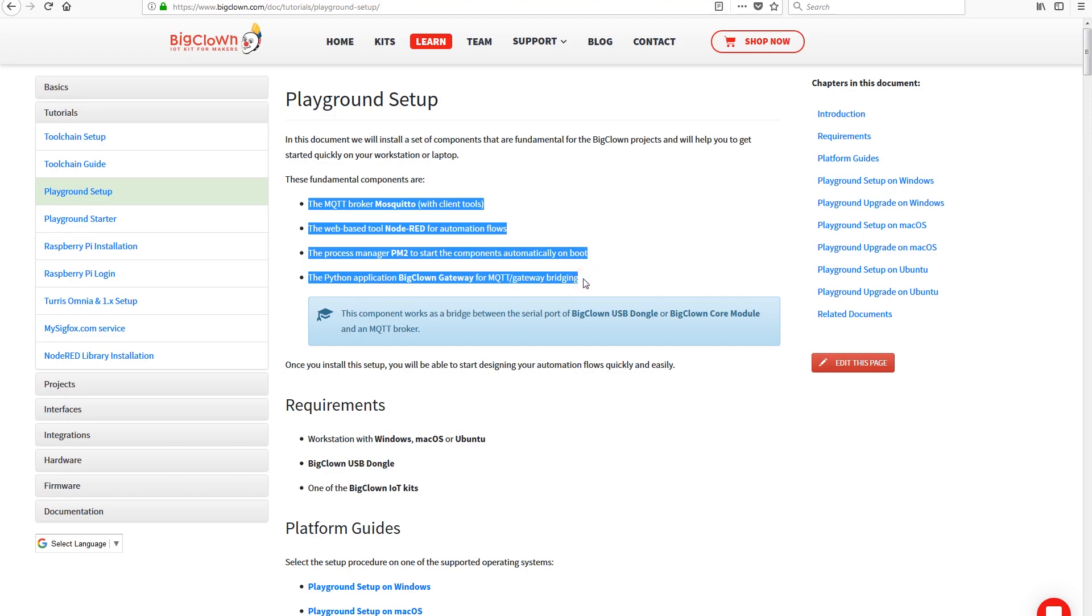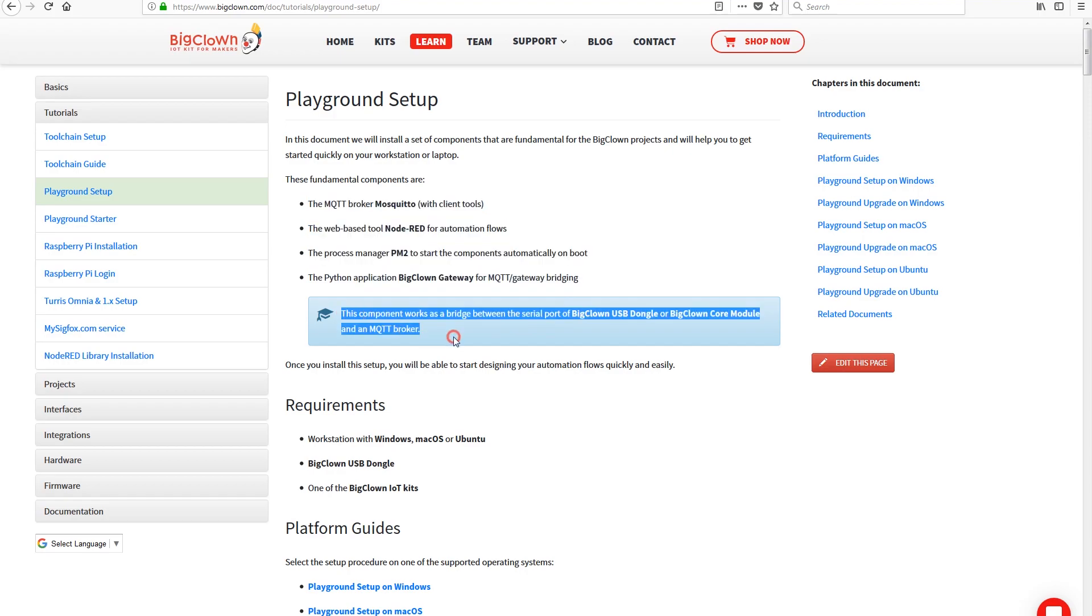This includes among other things Mosquito, Node-RED and the BigClown Gateway app.